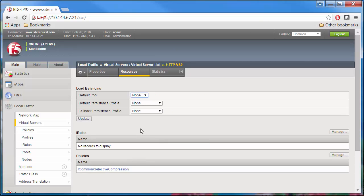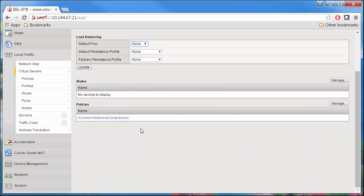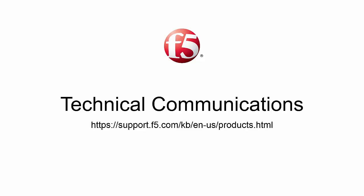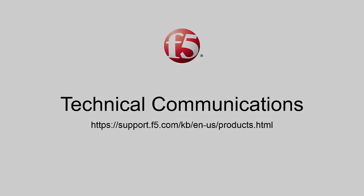Your virtual server with the Selective Compression Local Traffic Policy will now compress the file types you've specified. Thank you for watching this video on Selective Compression. For more information, go to the documentation section on support.f5.com.